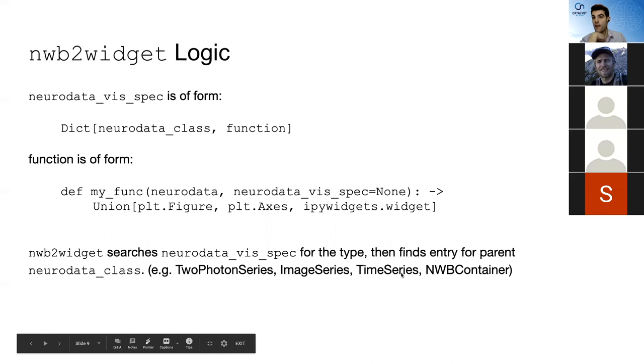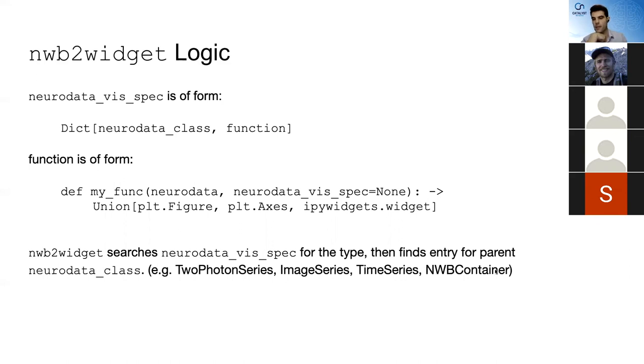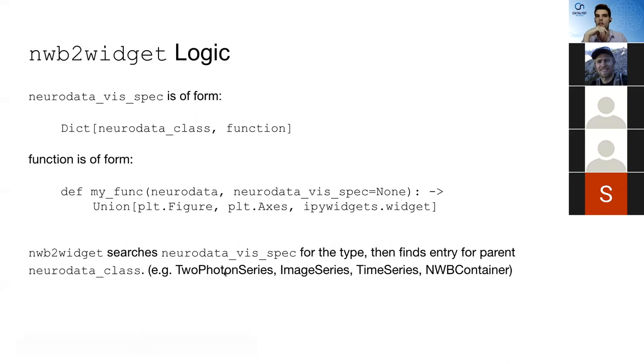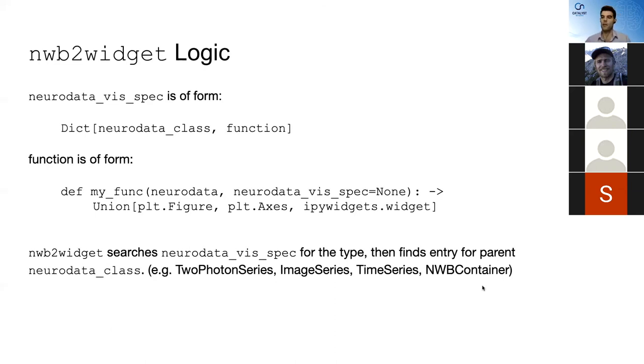If it doesn't find that class, then it searches through the parents of that class. So let's say I put in a two-photon series, but I don't have two-photon series listed as a class here. If it doesn't find two-photon series in that dictionary, then it'll attempt to find image series. If it doesn't find image series, then it'll attempt to find time series, because these are the parents. This is the hierarchical parent tree. If it doesn't find time series, then it'll find NWB container, which is kind of the generic NWB type. So we definitely have a visualization for NWB container, but that's actually really basic. It's basically just you're printing out the text form. So basically we're giving it a chance to find the really specialized visualizations, but if it fails to do that, it'll try more and more general visualizations.